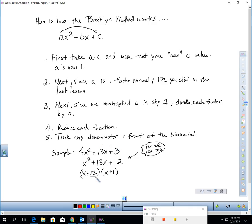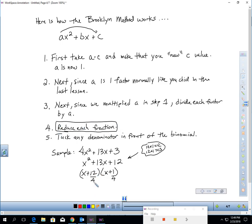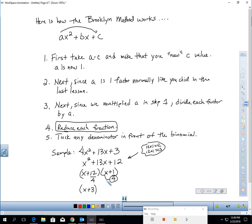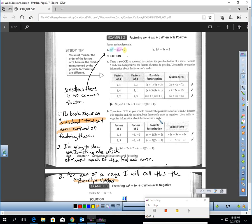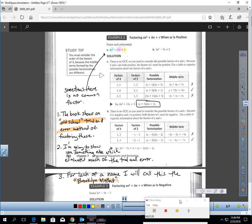Step 3. Since we multiplied by 4 in the beginning of the problem, I now have to divide each of these factors I created by 4 and reduce each fraction. This is super important. Can I reduce 12 over 4? Well yeah, 12 divided by 4 is 3. Can I reduce 1 over 4? No, 1 divided by 4, I cannot reduce. So take this 4 and tuck it in front and you get X plus 3 times 4X plus 1. Now look at what the book has for the same thing. They have X plus 3 and 4X plus 1 and we avoided all this mental math possibility, trial and error stuff that mom and dad and I had to do at your age.